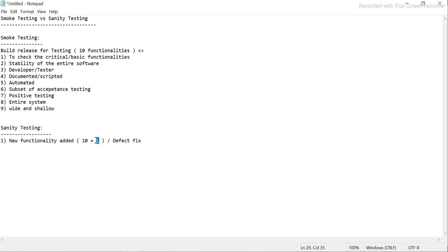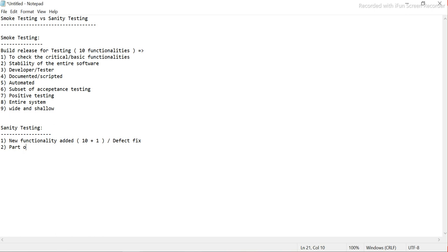In that case, we test only the new functionality — just to check whether it is working fine or not. There can also be a scenario where a defect is fixed and we need to perform some regression testing to check that the defect is properly fixed and there are no side effects. In this case, sanity testing is very important — we test only the related functionalities, not the entire system.